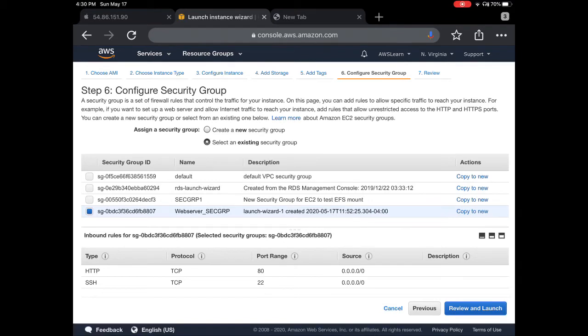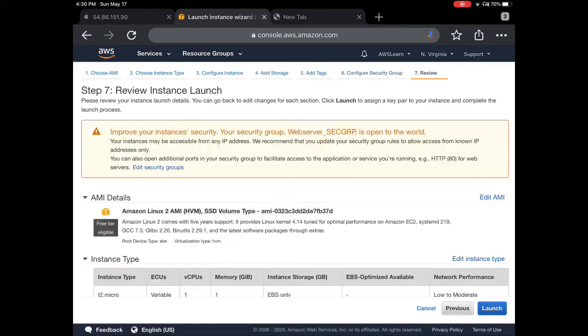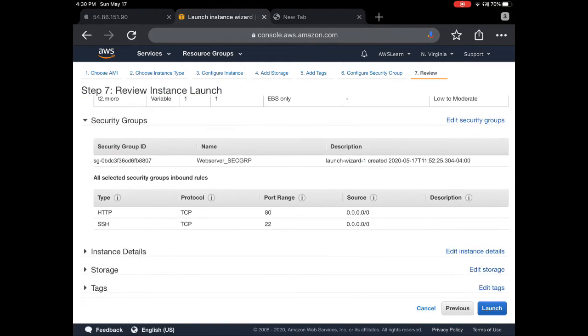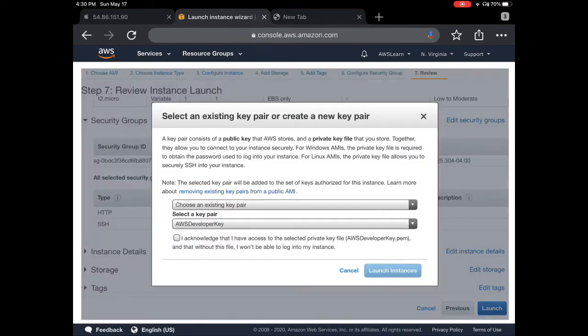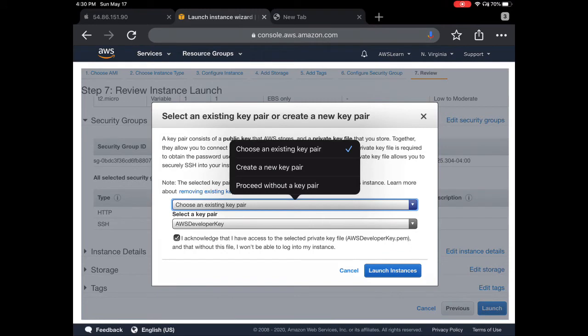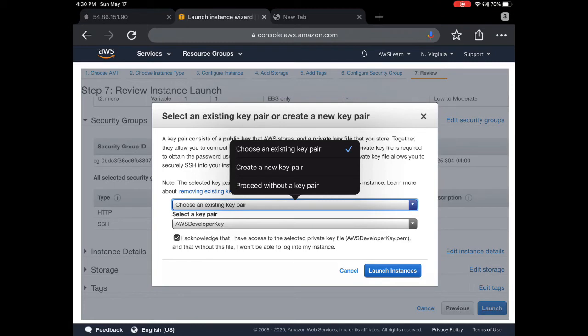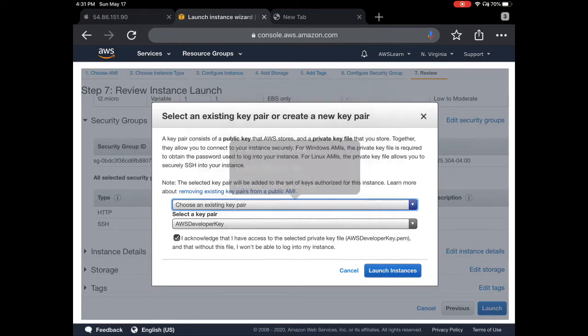You can go to next and review your settings. If you want, you can go back and change whatever is needed. Select your key—you can choose an existing key pair, create a new key pair, or proceed without a key pair if you don't plan to SSH into this instance. Here we are going to SSH into it, so I'll choose an existing key.